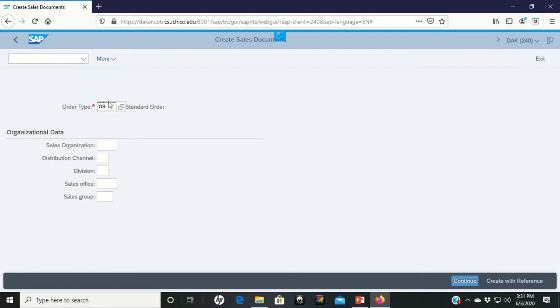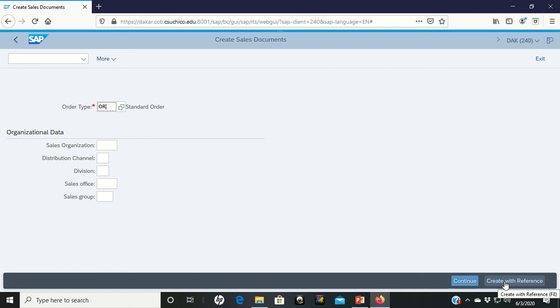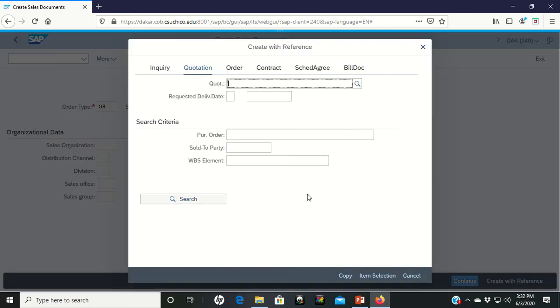You come in to create a sales document. On your screen, the OR may not be there yet. So go ahead and make sure you type in OR in this section. And then once you click on the OR, we're going to create this with a reference. Once again, we have a lot of information already in our database. So if we click on create the reference, it brings us into this next screen.